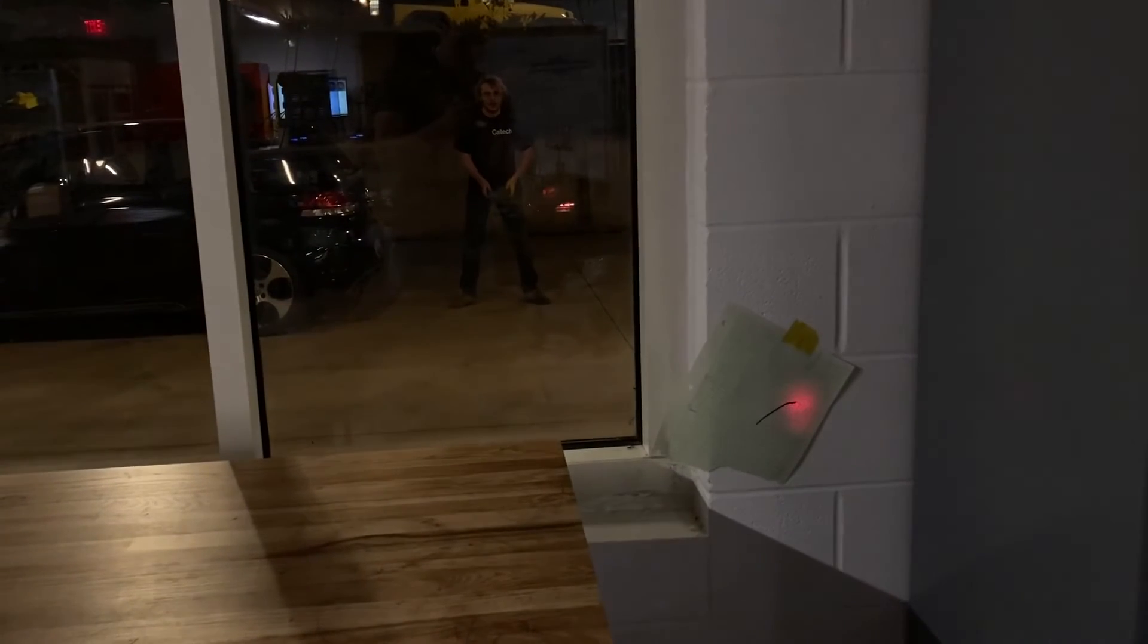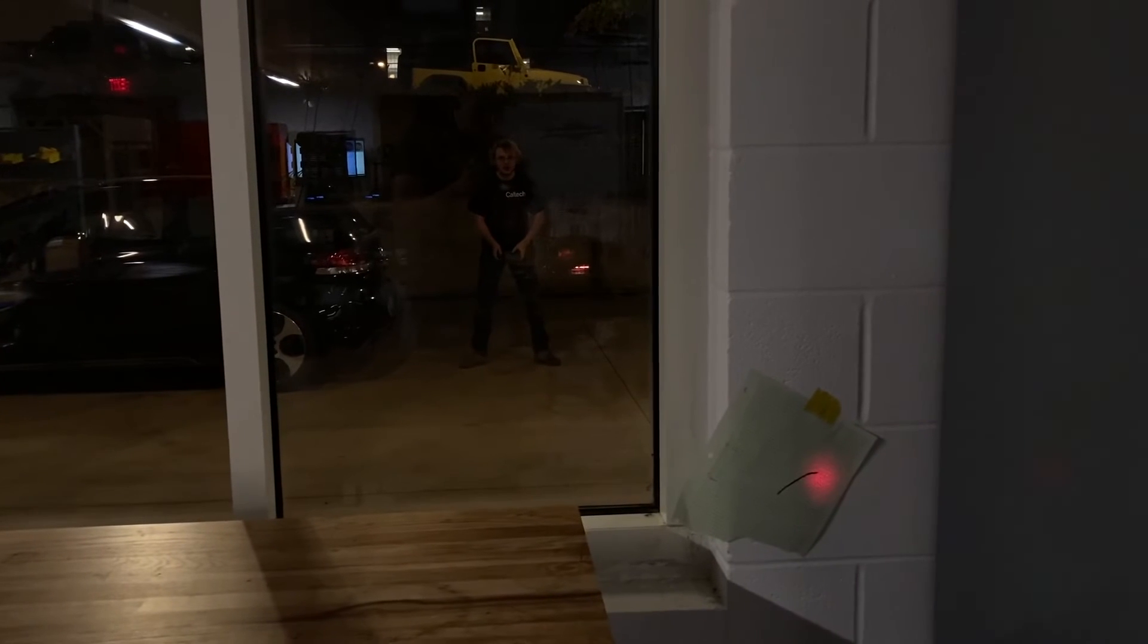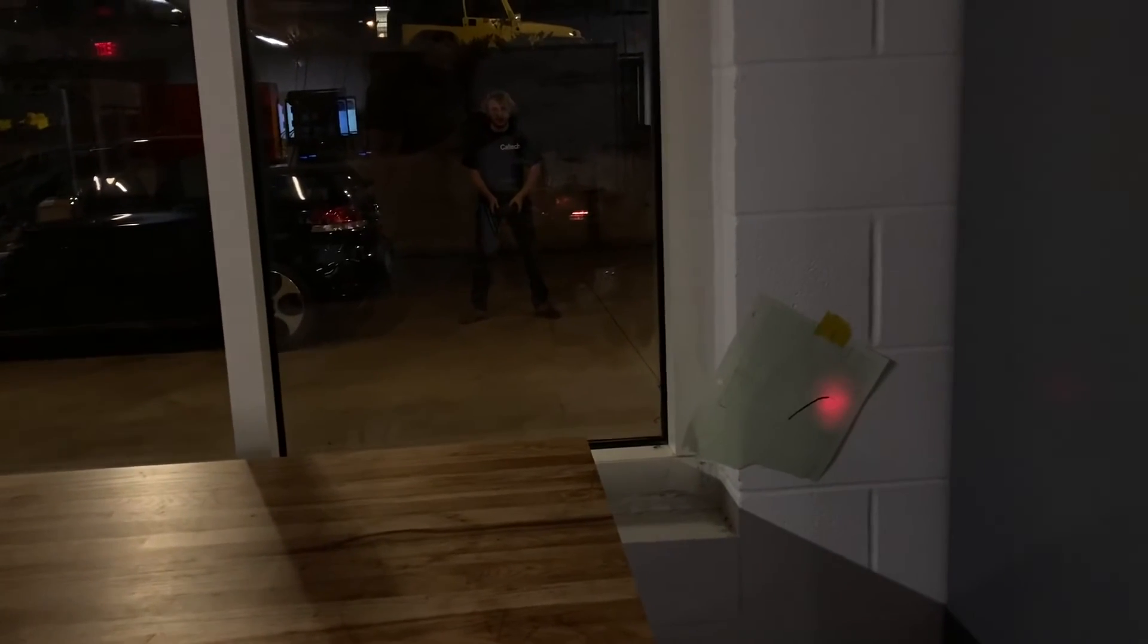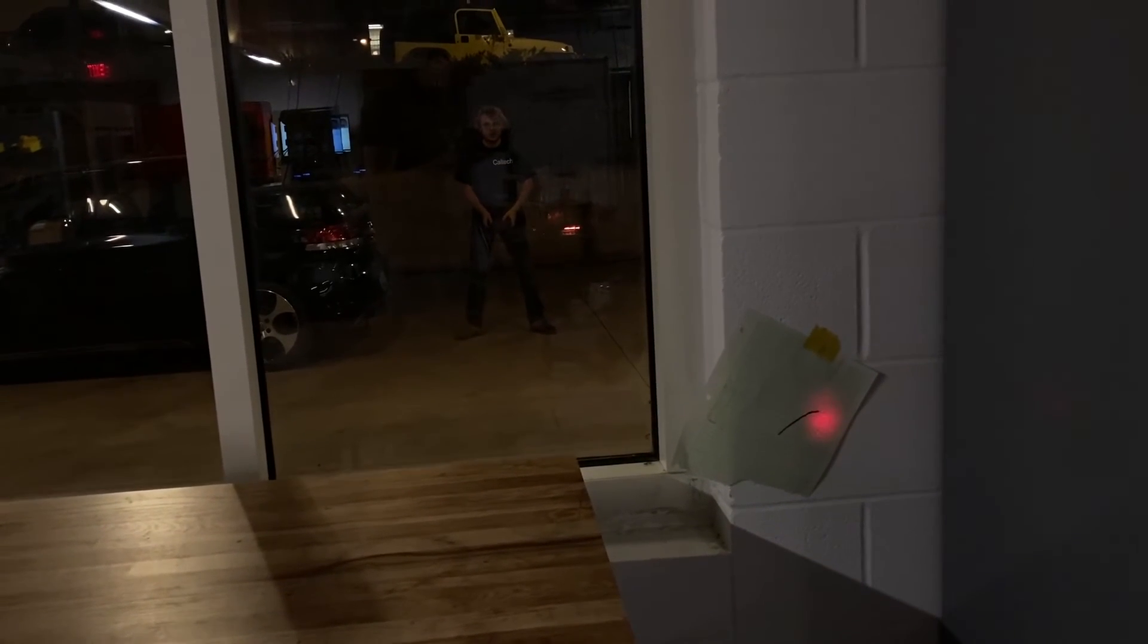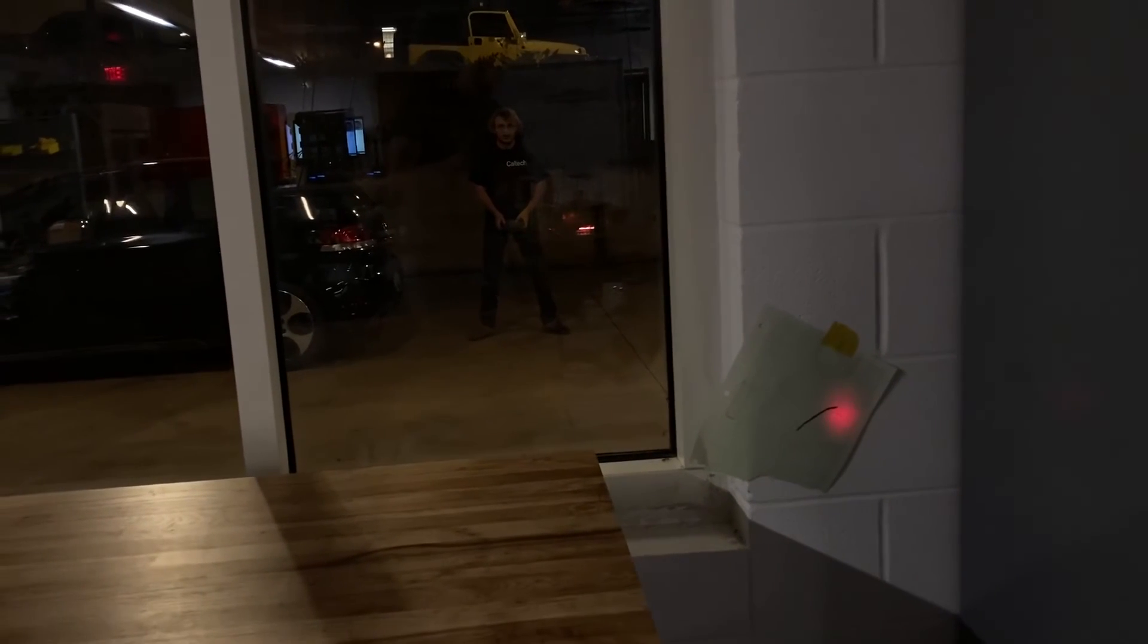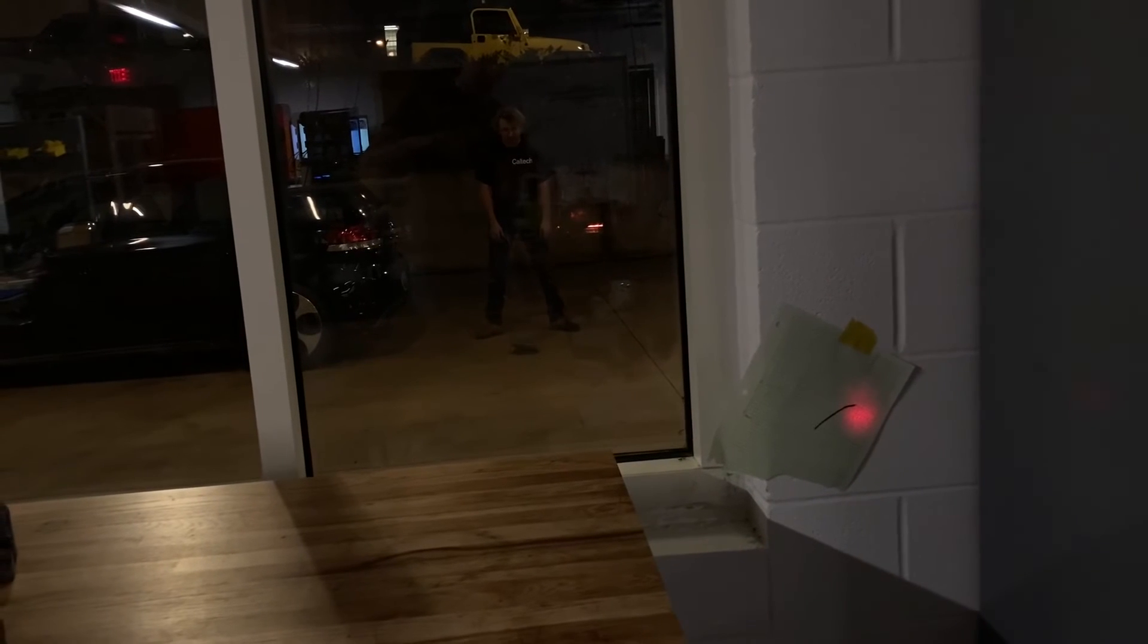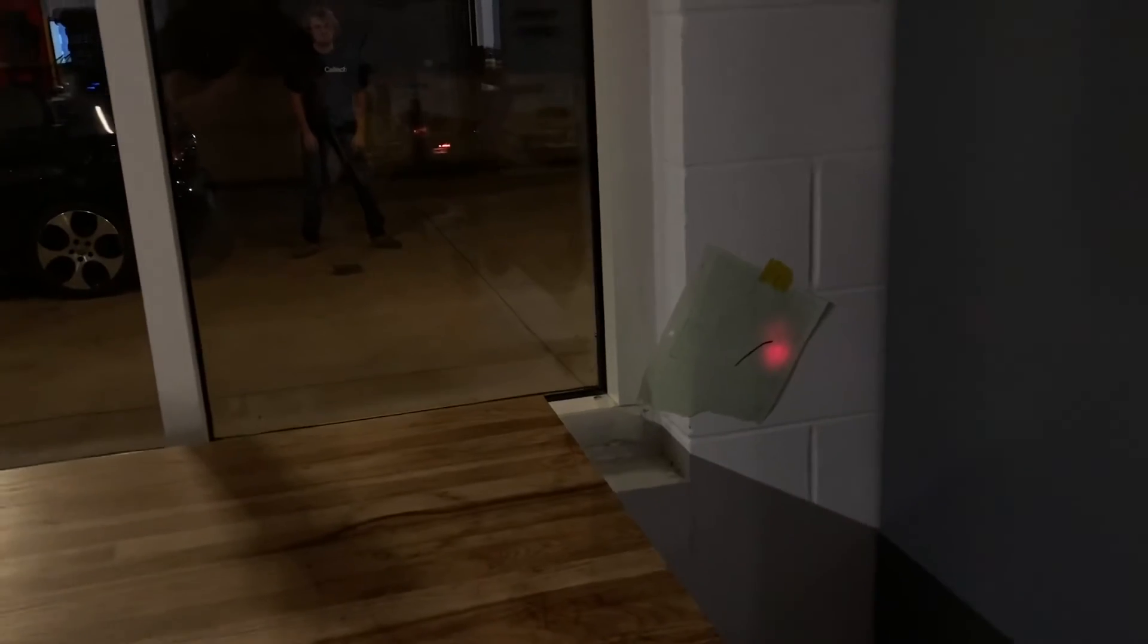One last fun demo here. I have my associate Nick outside. He's holding a piece of cast iron and when I give him the signal, he's going to drop it on the ground. Let's try it out. Yep. Saw a little flicker on the output there.